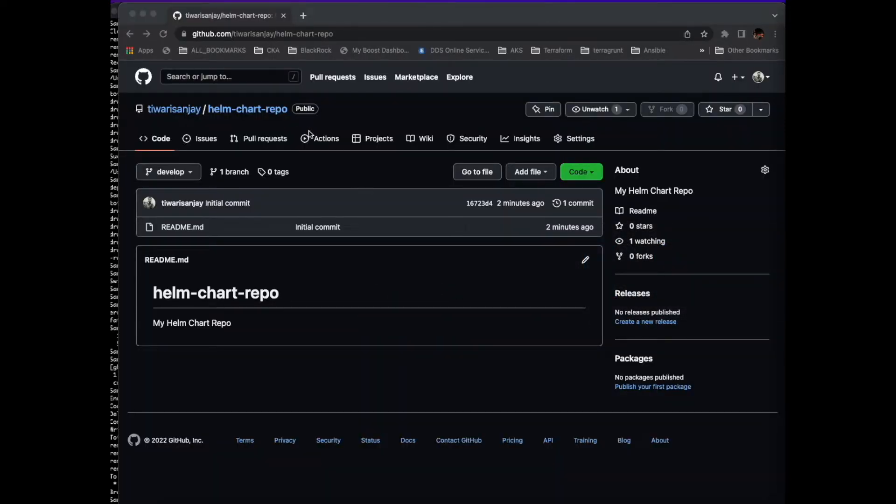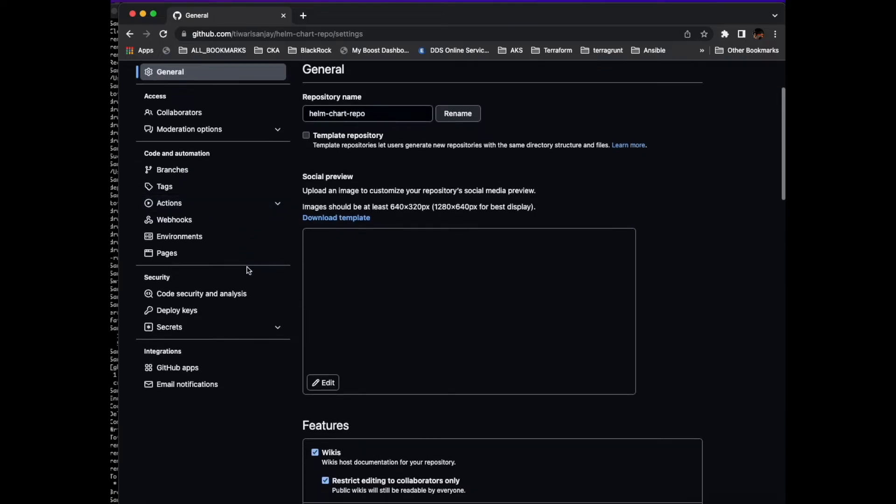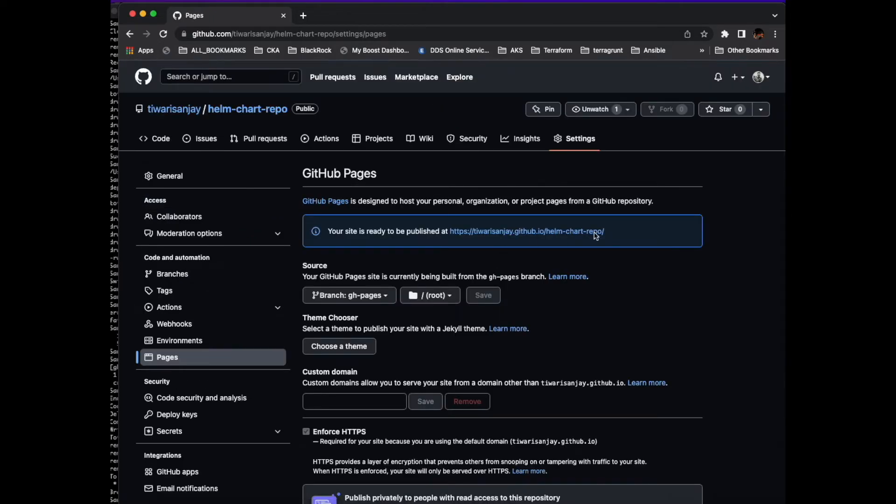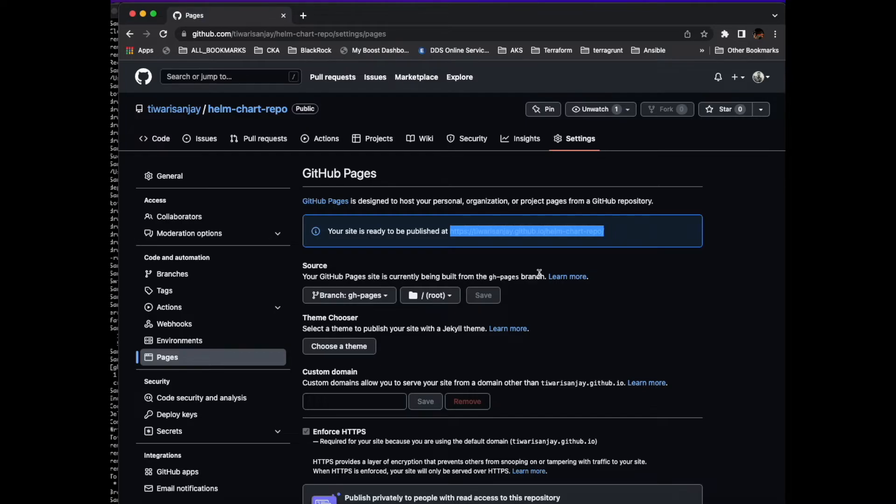Let's check our repo now. If you go to settings, pages, you'll see that our repo is created. That's your personal repository guys, where you can deploy multiple Helm repositories and you can use it by adding your repo to your local or anyone else can add your repository and then use your charts to deploy anything in Kubernetes.